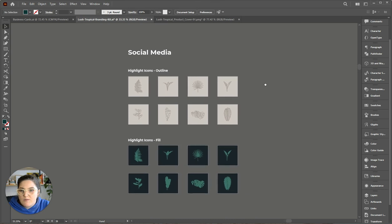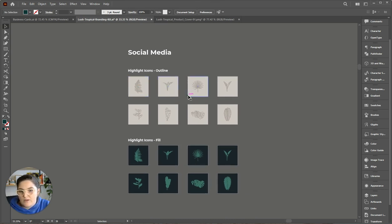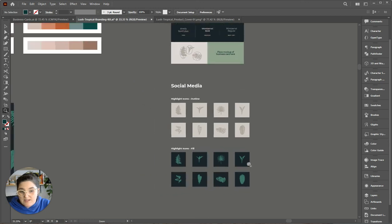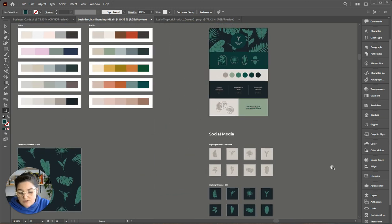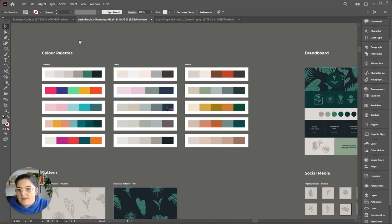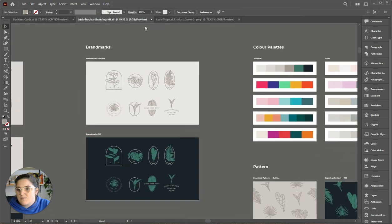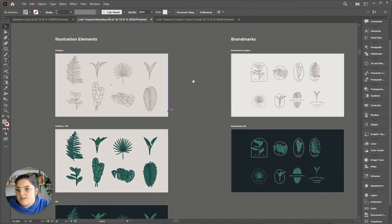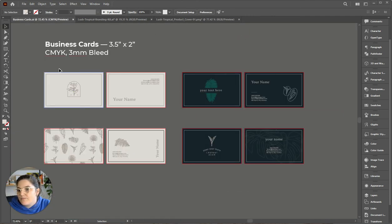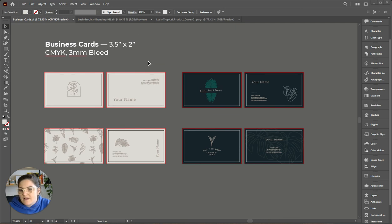Finally, in this document we've got the social media highlight icons. These are just again set up with the right line work or illustration style on the light background or the dark background, and you can save those out as is or change the colors, change the elements, do anything you want to it really. It's all live vector.